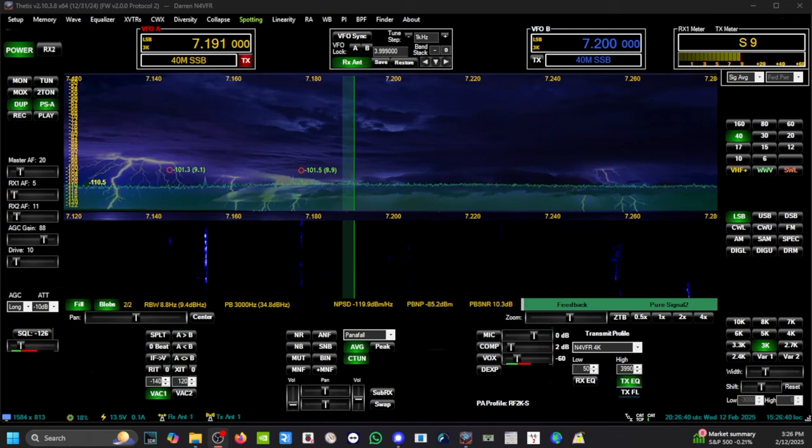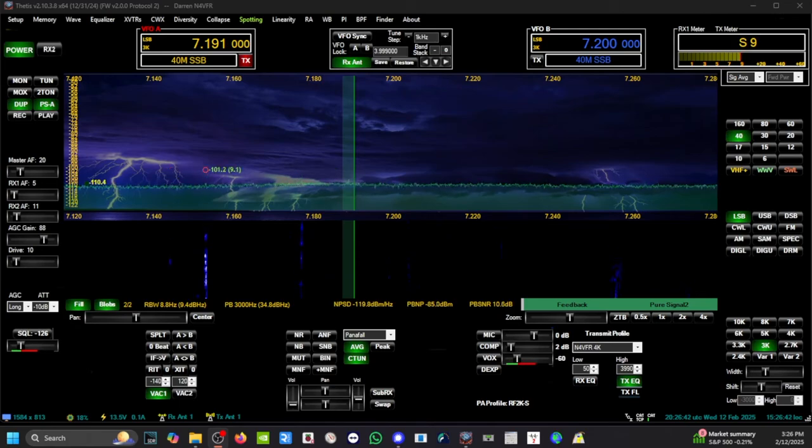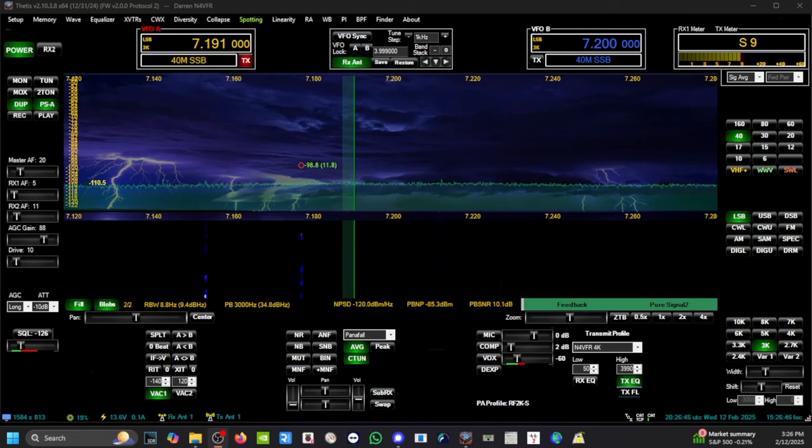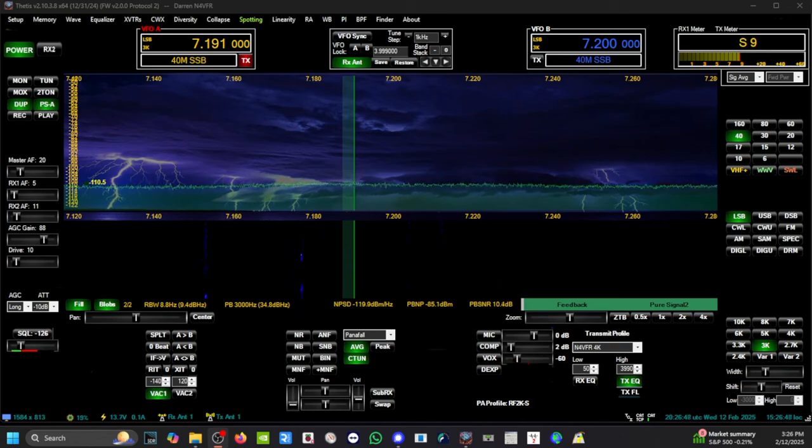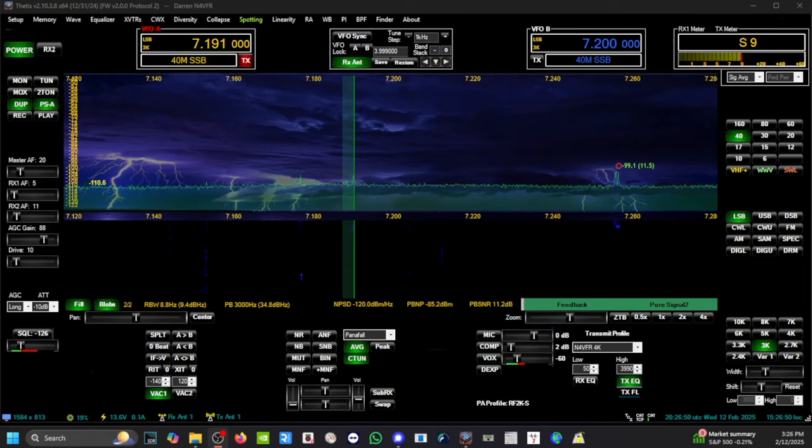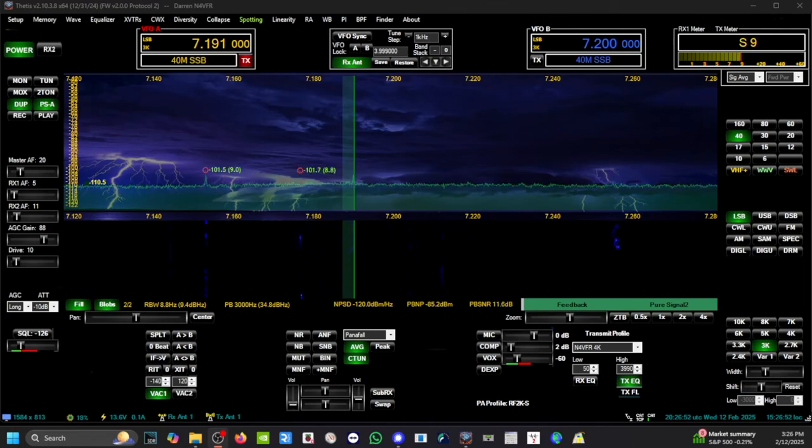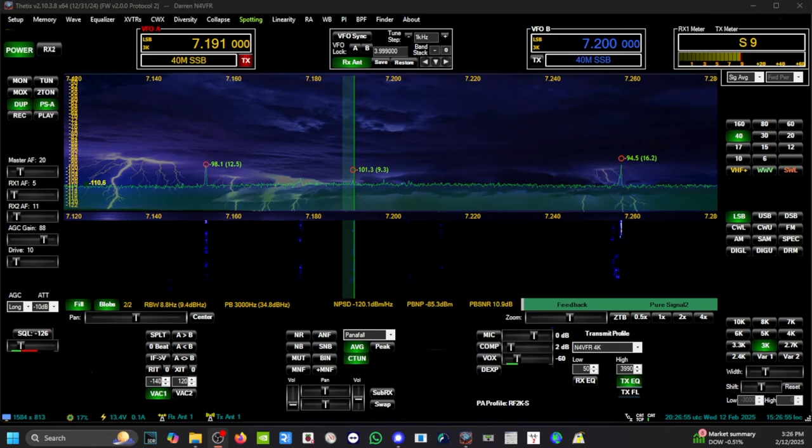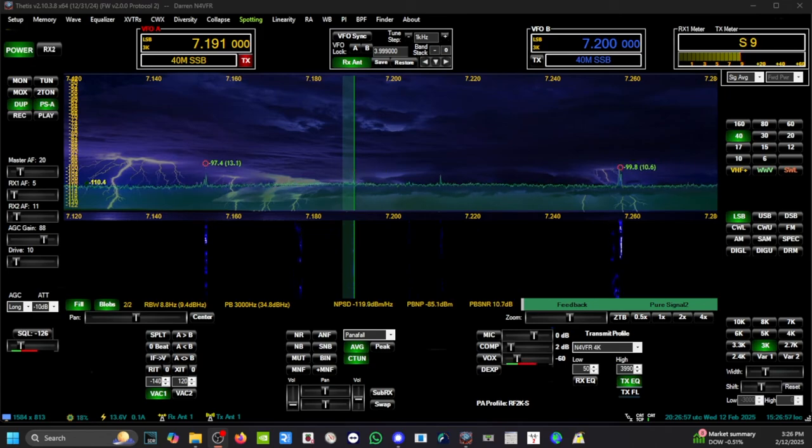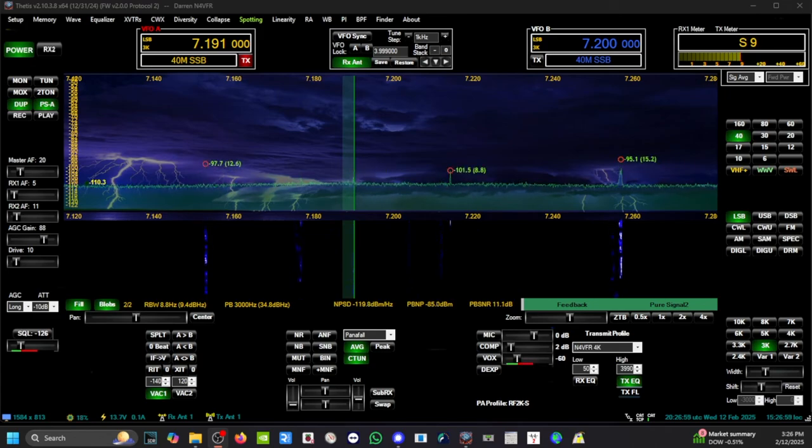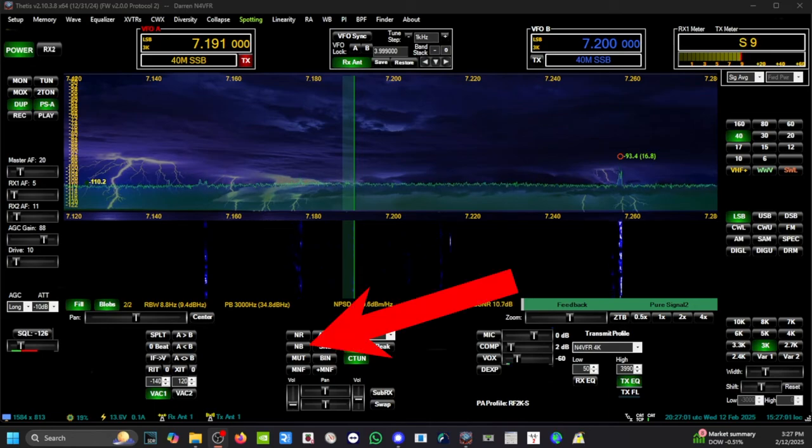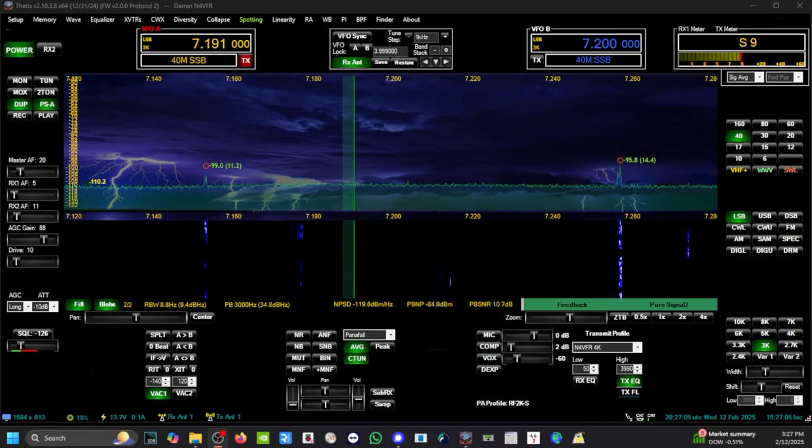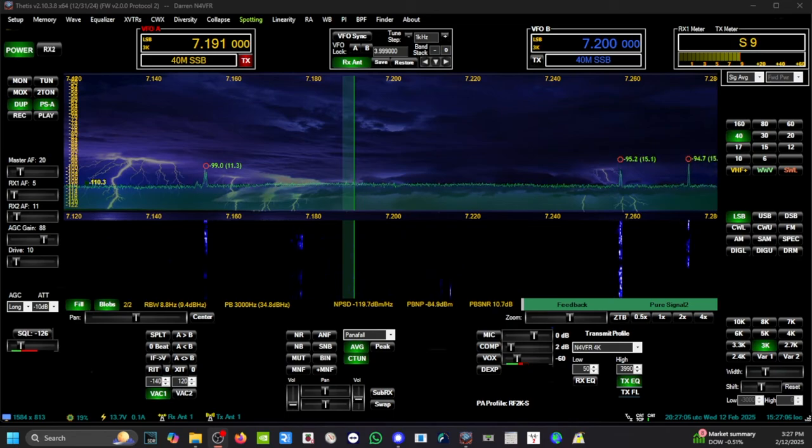Hello folks, this is my Thetis software using the Anan G2. If you're a subscriber to my channel, you know that I live in an area that has a lot of power line RFI. This is with the noise blanker off and this is how it sounds like.